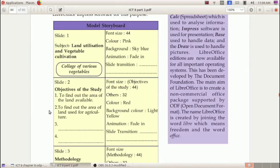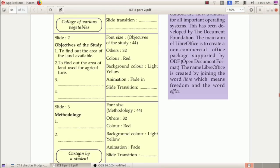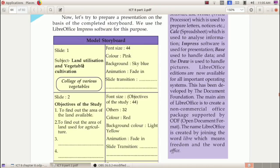In the next page, a model storyboard is given with three slides. The first slide has the title 'Land Utilization and Vegetable Cultivation,' and a collage of various vegetables is to be included. Details like font size, color, background, animation, and transition are given. The last slide is 'Methodology,' where a picture is to be inserted along with font size, color, background, and animation details.